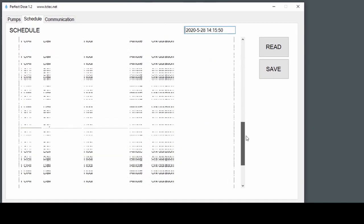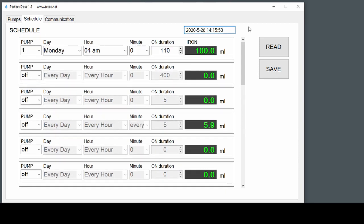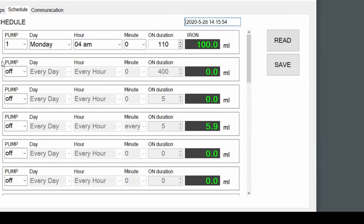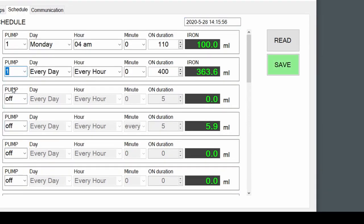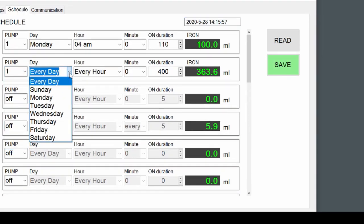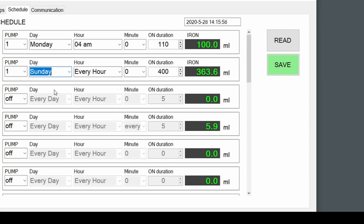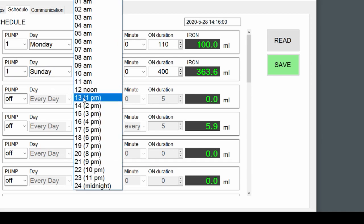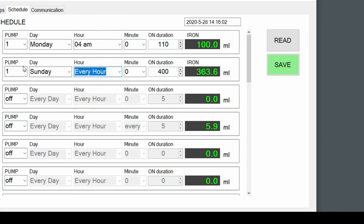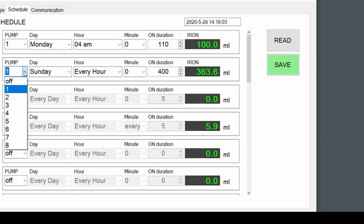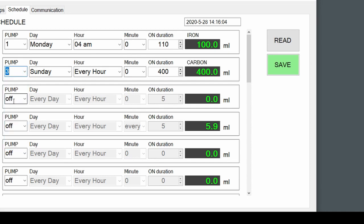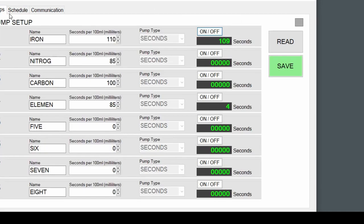We can have up to 20 different schedules, so we could make pump one do Sundays and Mondays at different times, for example. Or pump two, et cetera. You get the point. We've got eight pumps.